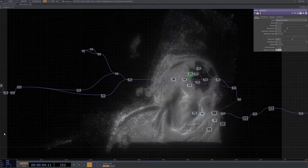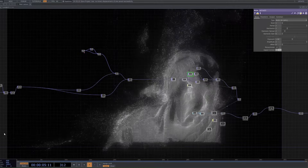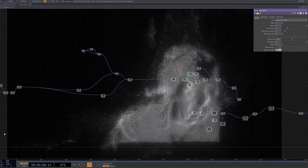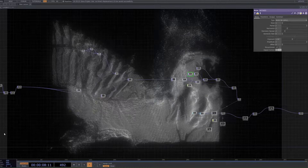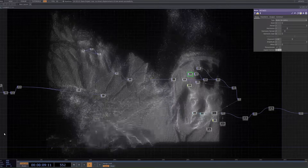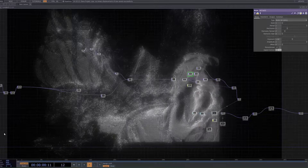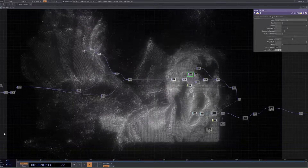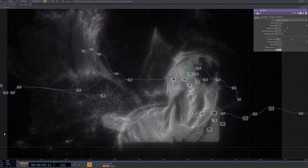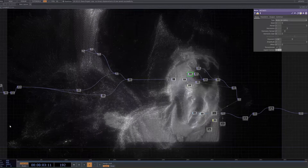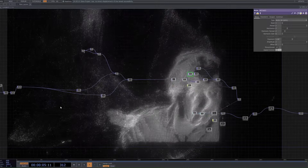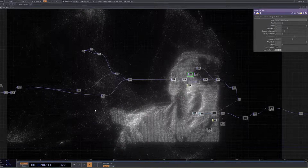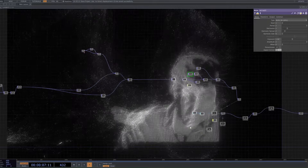Hey there, welcome back to another TouchDesigner tutorial. Today we're going to be looking at creating this sort of effect, but this time we're going to be doing it without a Kinect and just a video input device like a webcam or a video recording.